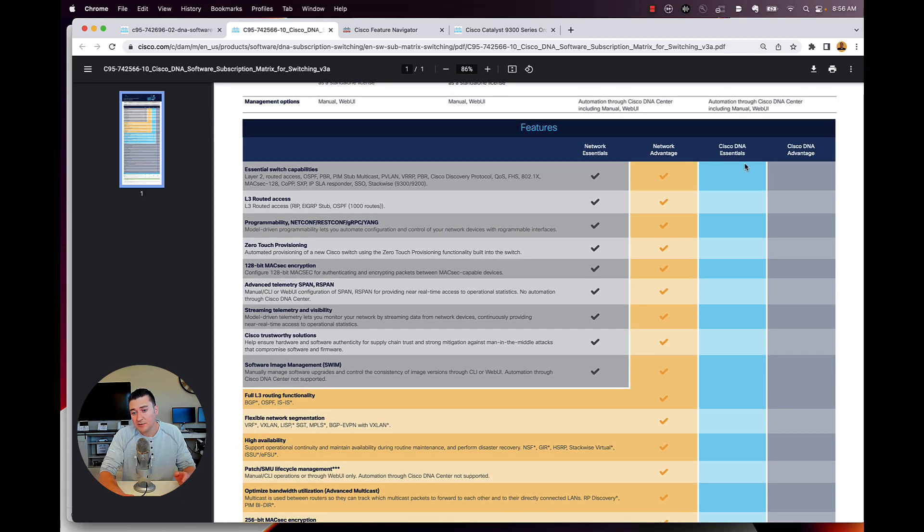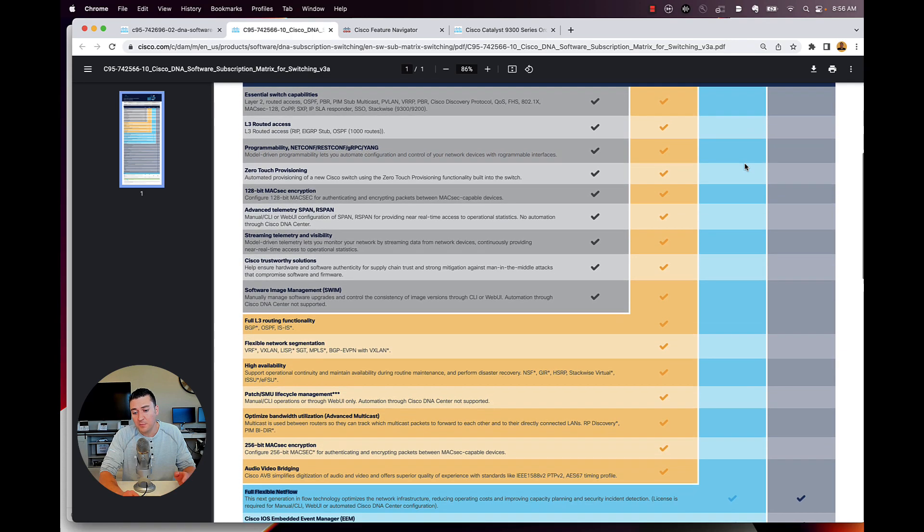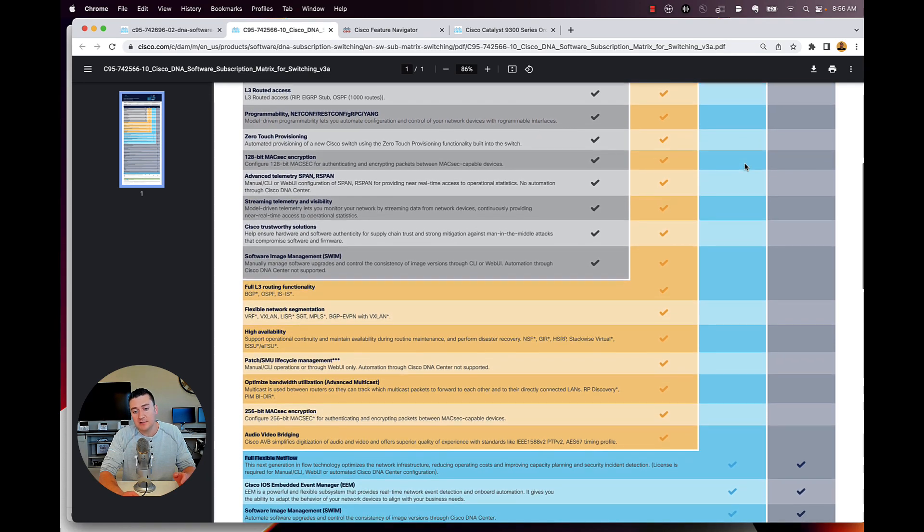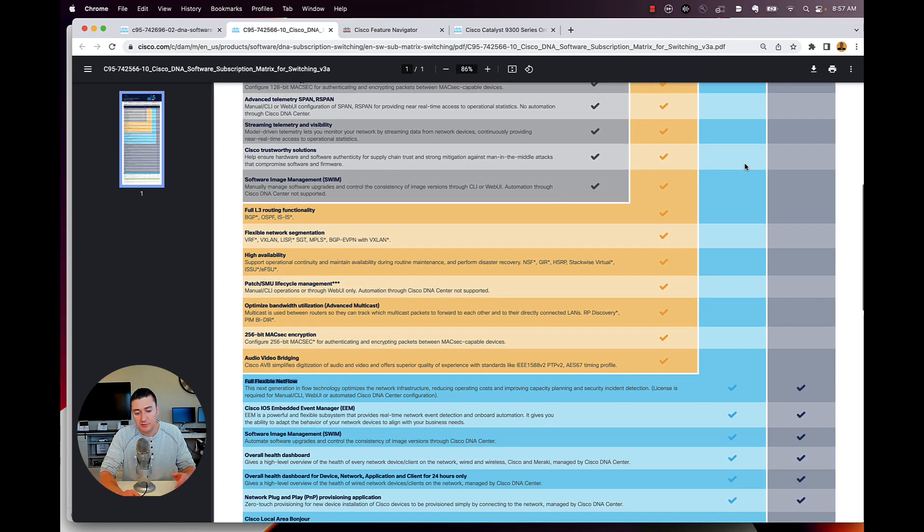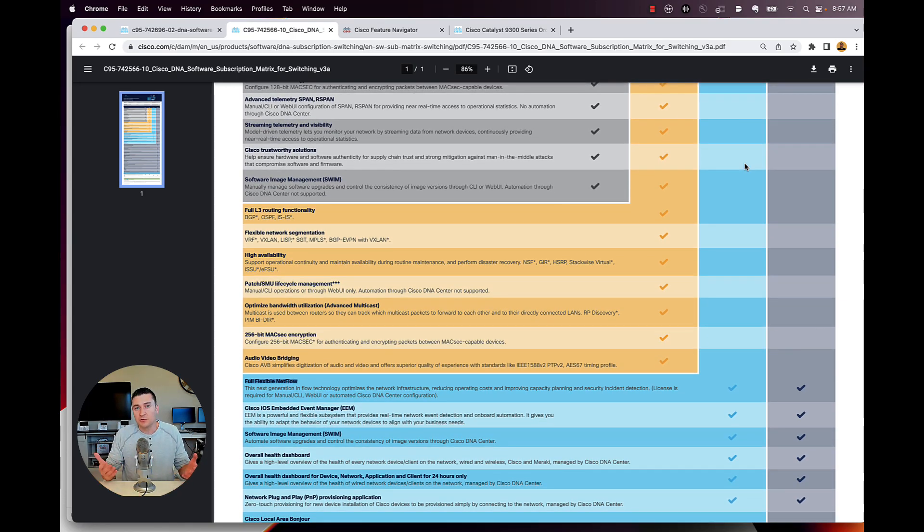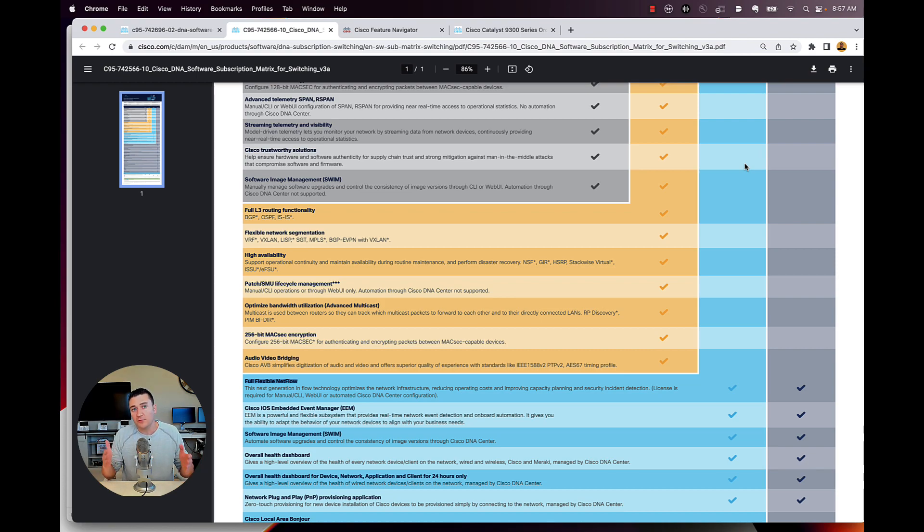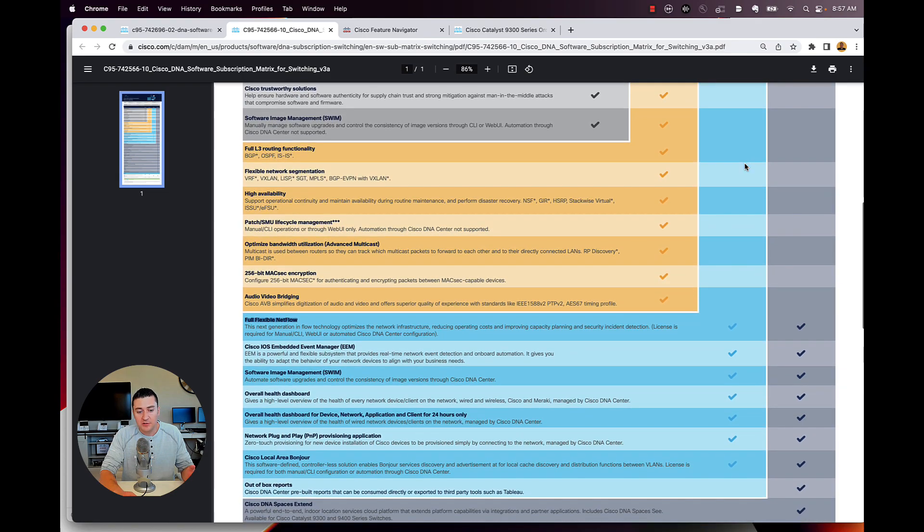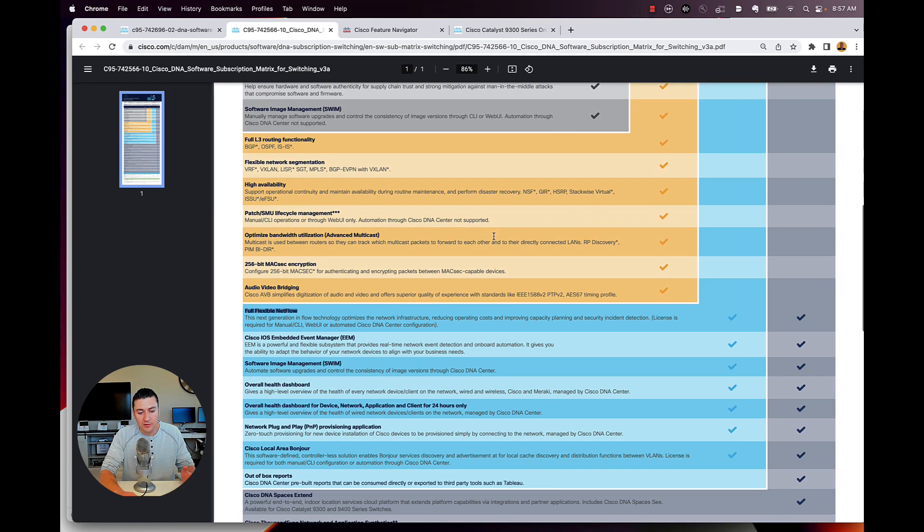So I think at the bare minimum, you're going to need DNA essentials because most organizations are running some sort of netflow export on their switches, and they're going to want full flexible netflow.